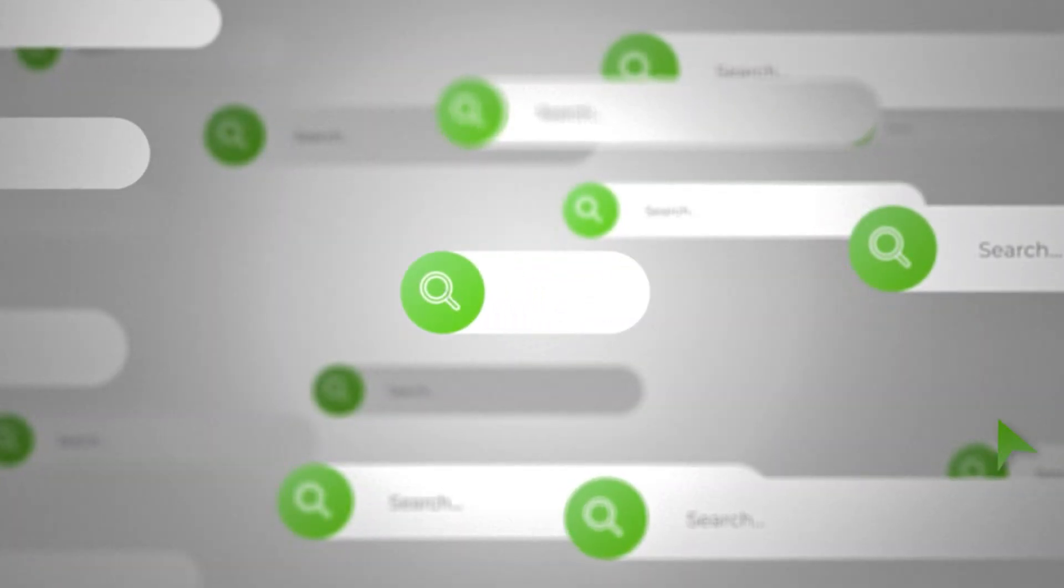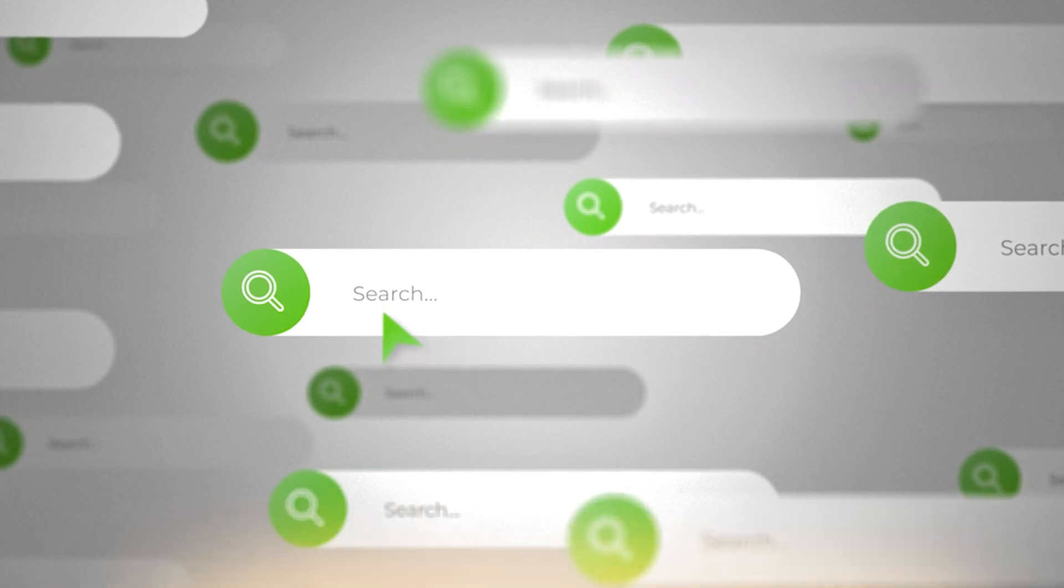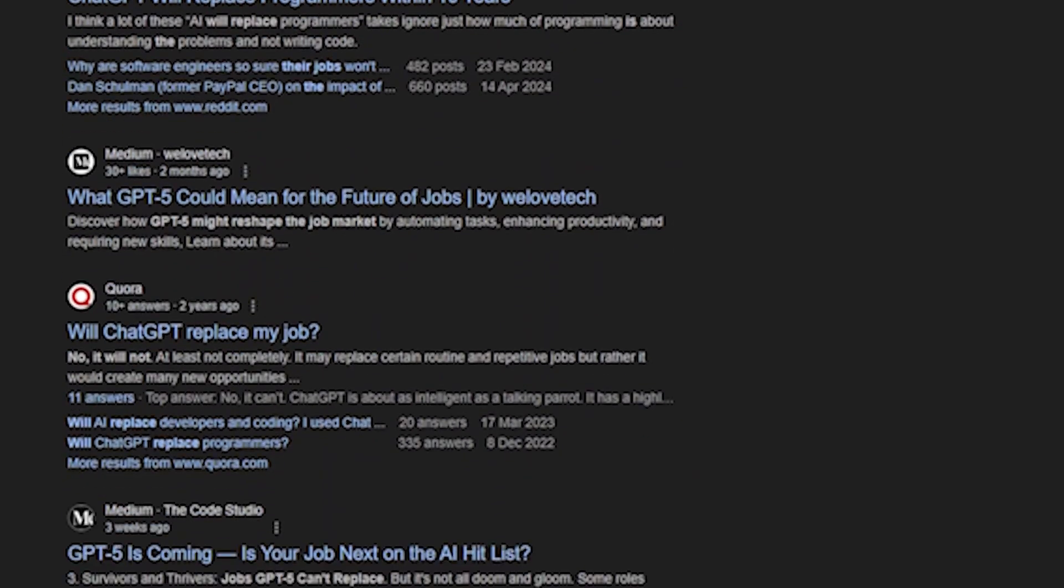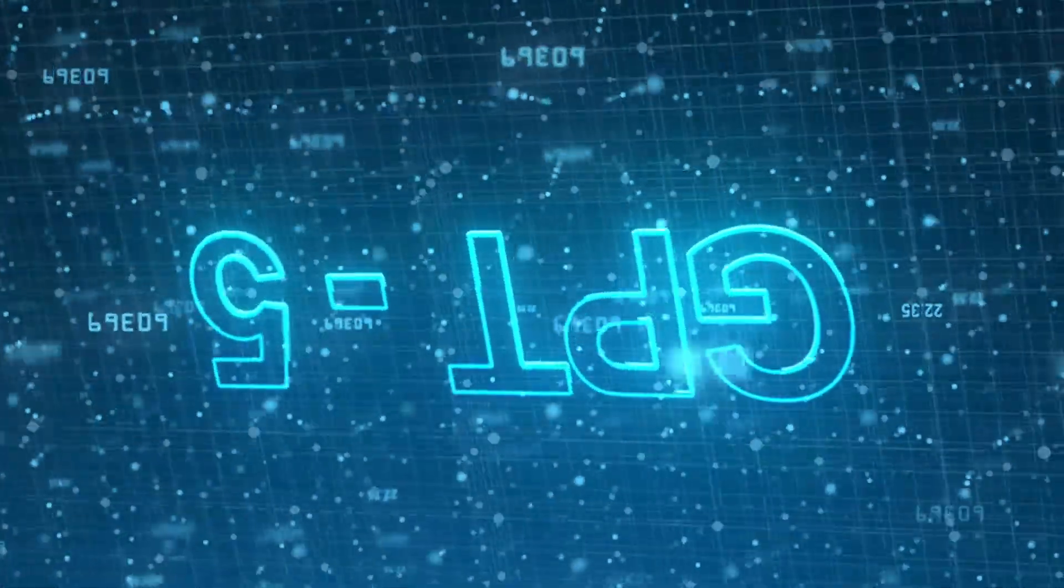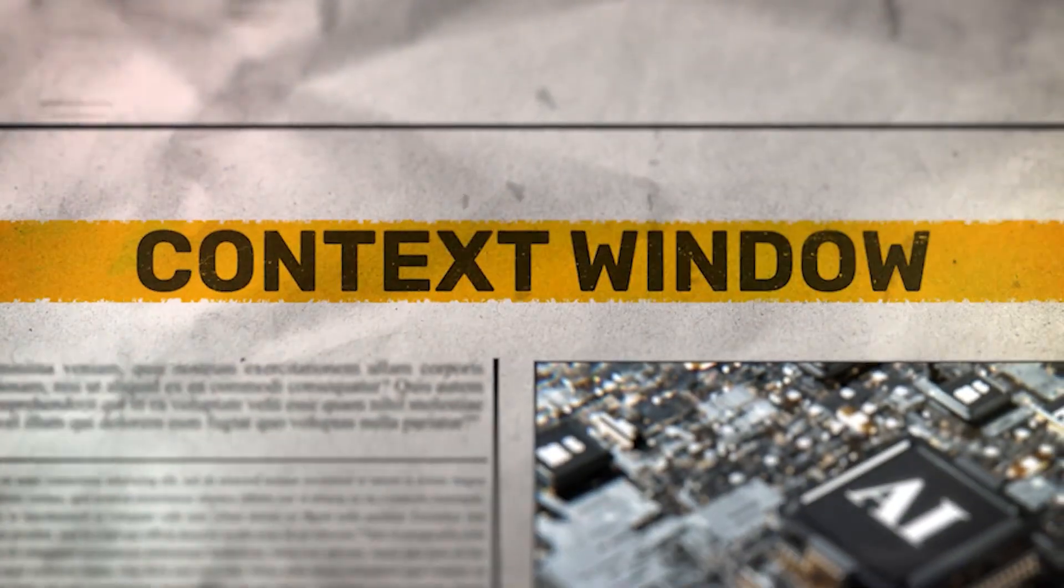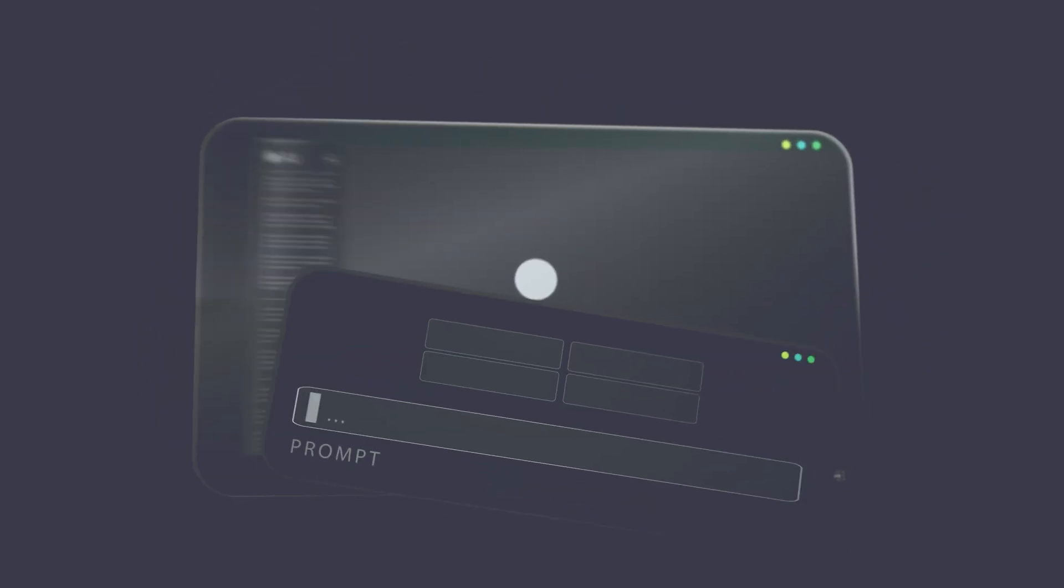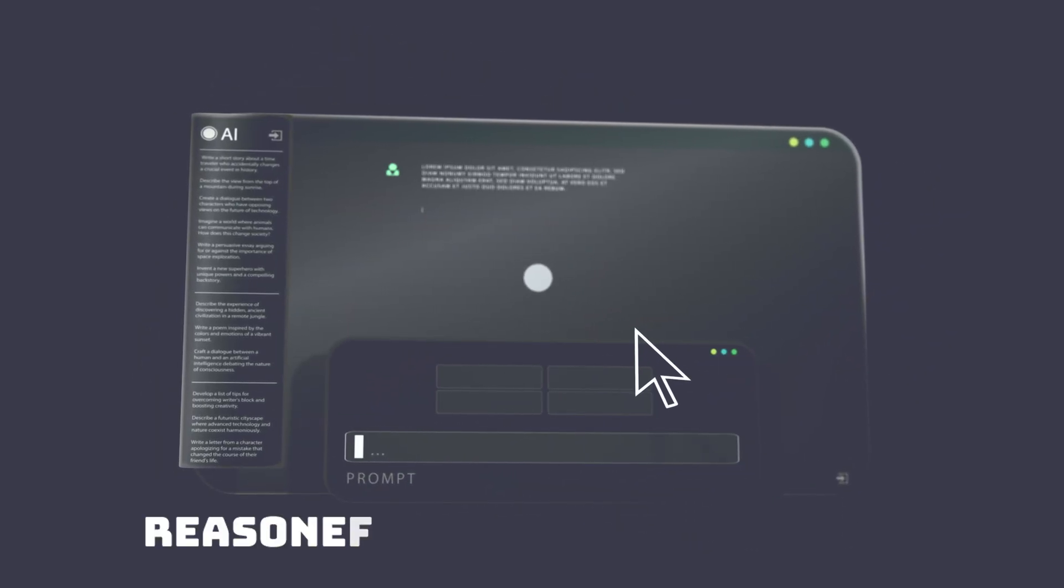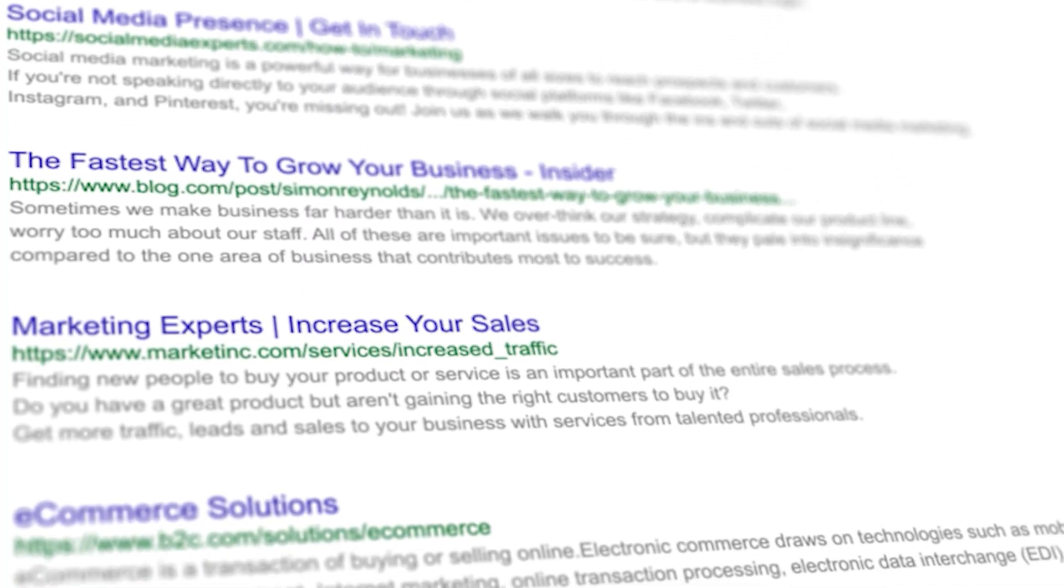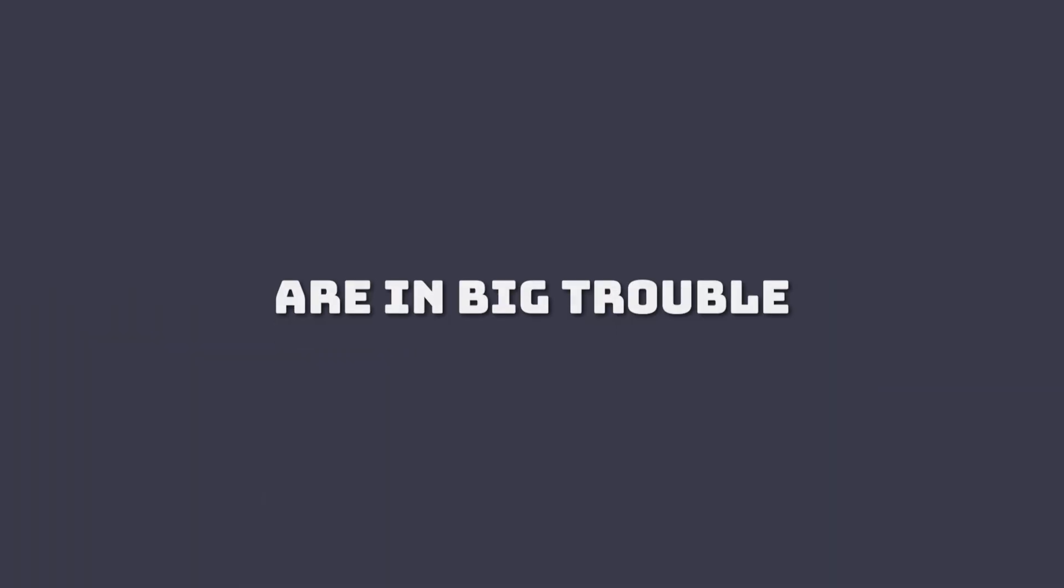You know that when you Google something you have to click on a lot of random links, open 12 different tabs, then scroll for 10 minutes just to find your answer. GPT-5 will flip this entire process upside down with its massive context window. It can understand exactly what you're asking, pull real-time information from the internet, and give you a reasoned, summarized answer all in one go. So instead of sending you to 20 different websites, GPT-5 becomes the website. That means search engines, at least as we know them, are in big trouble. Why search when you can just ask and instantly understand?